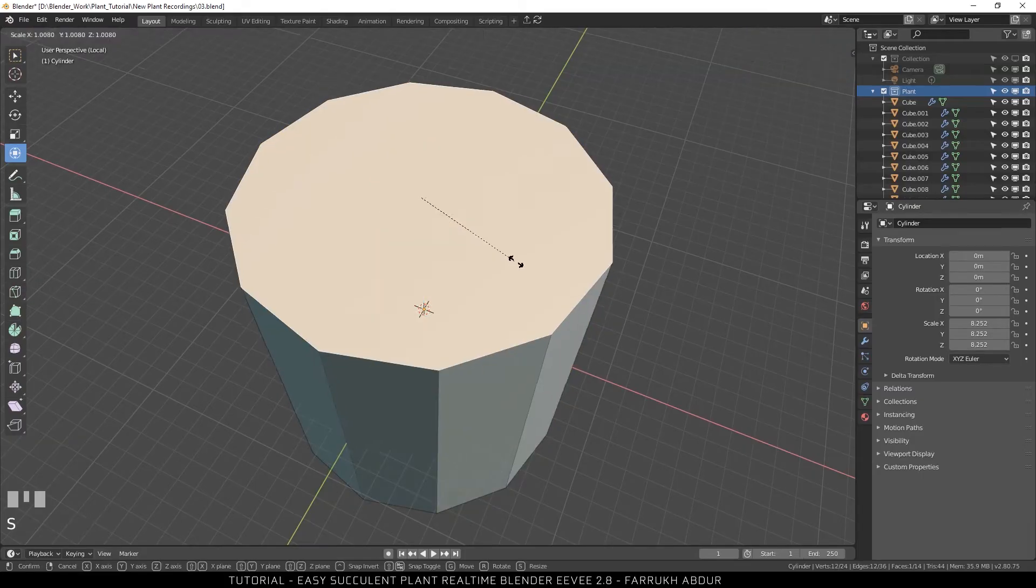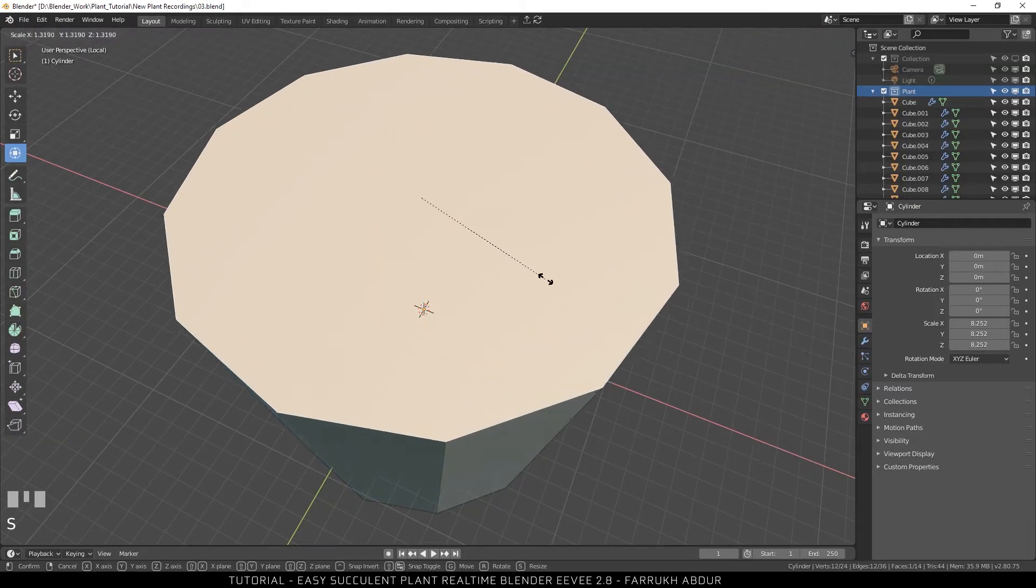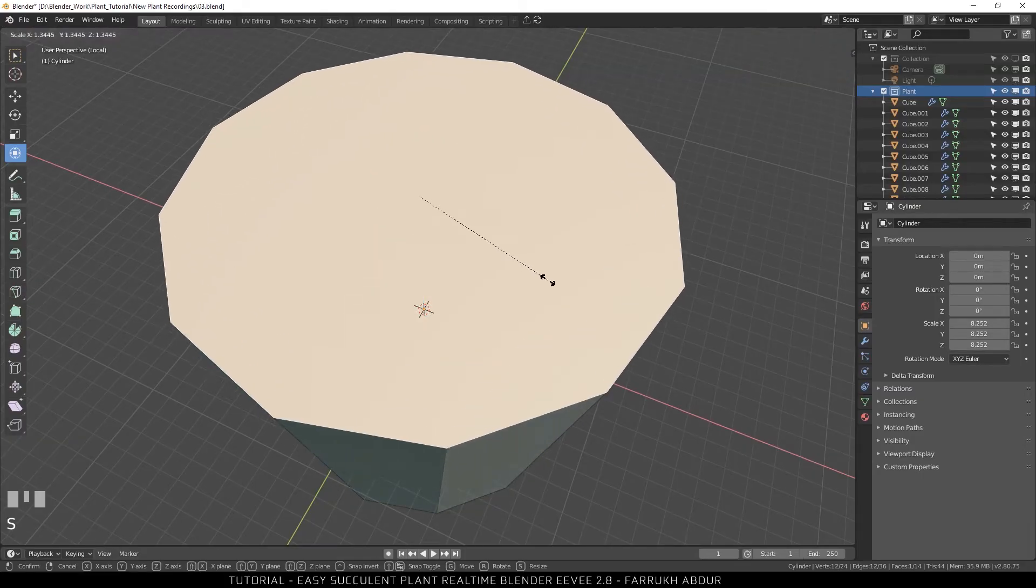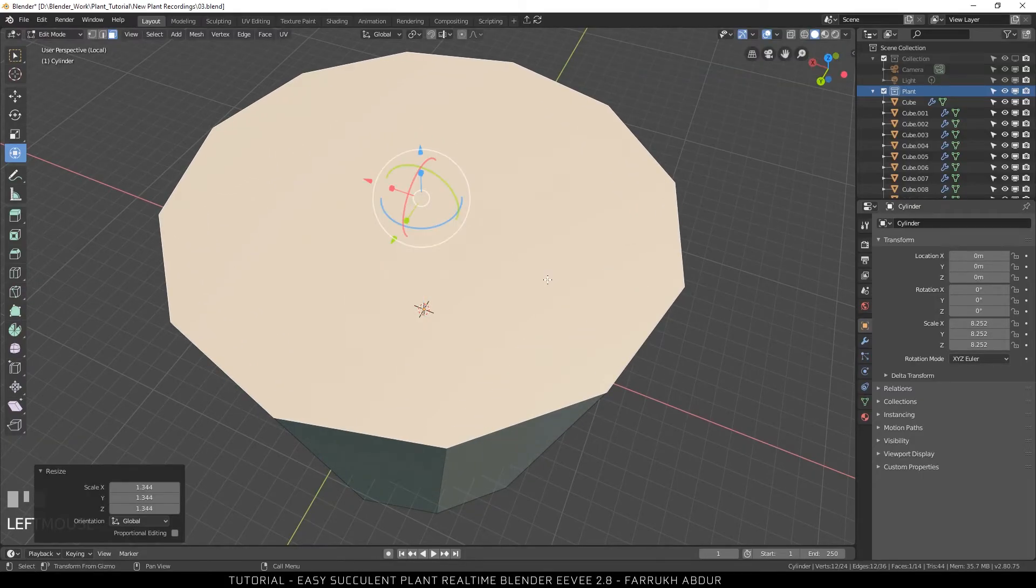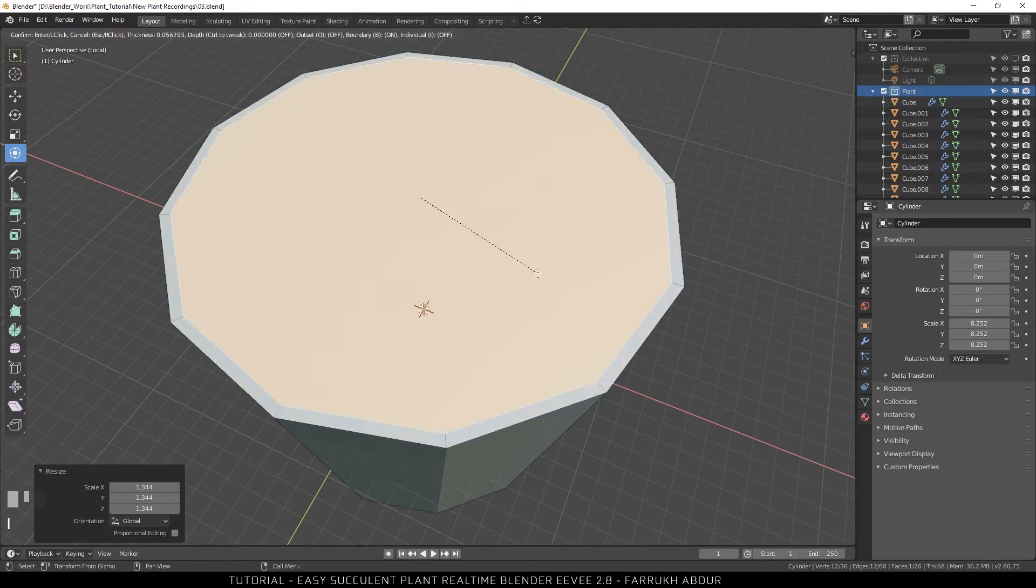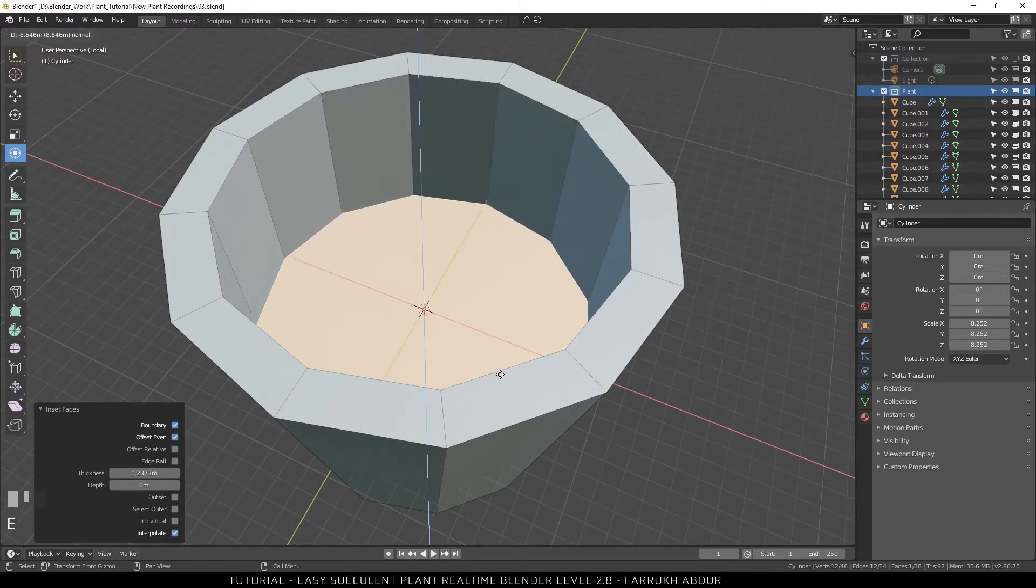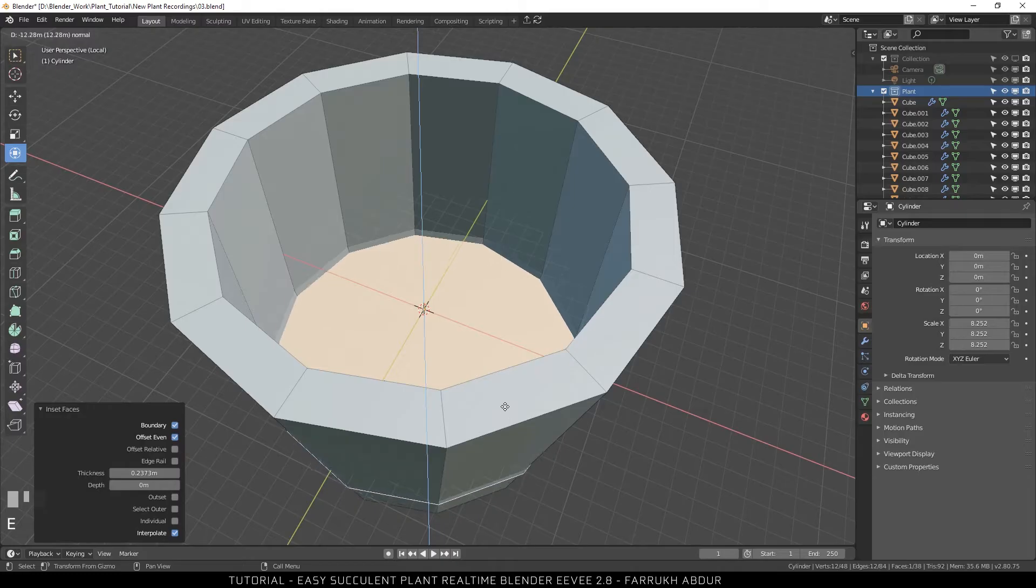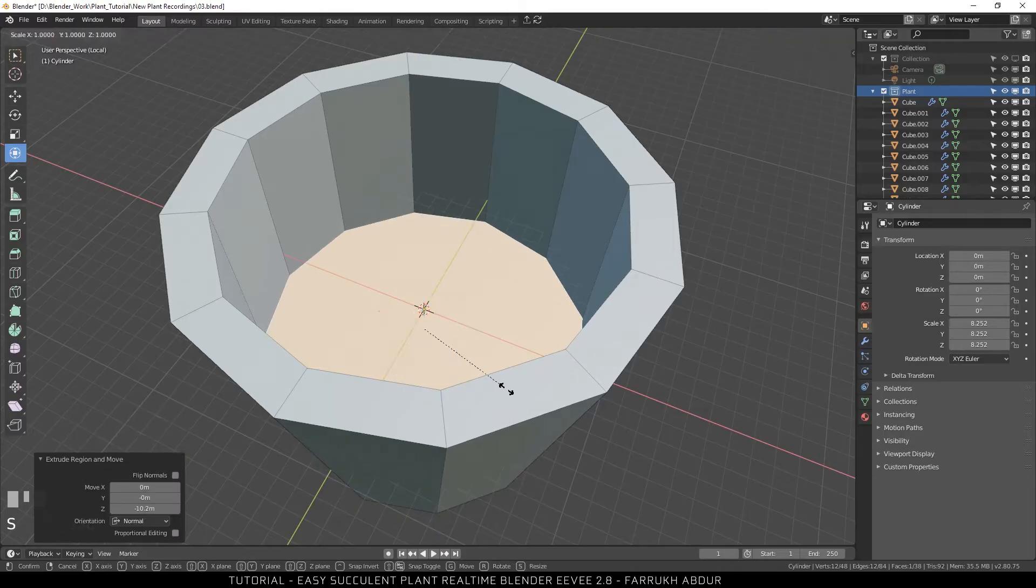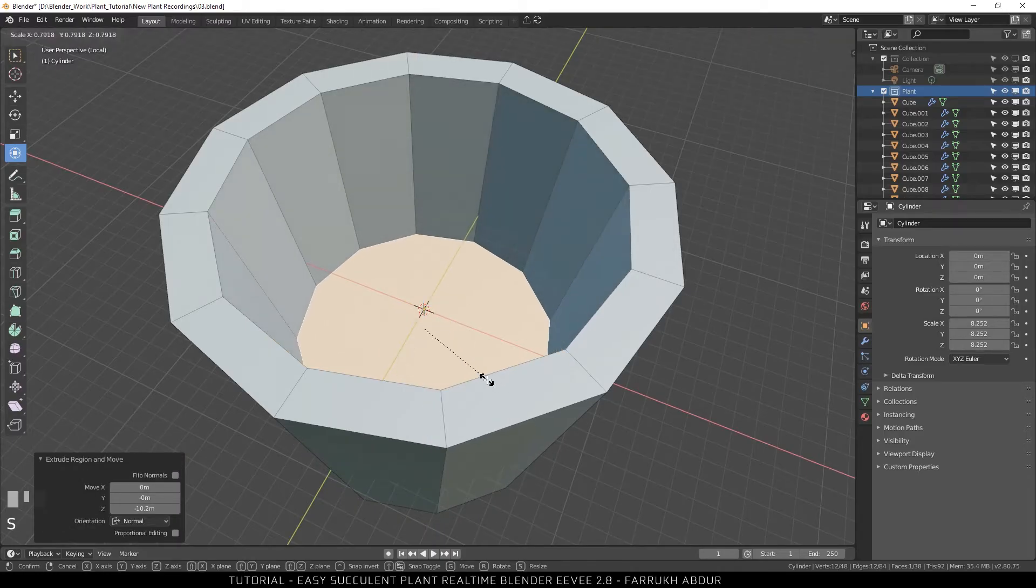Select the top face and make it bigger. Press I to create an inset and then extrude the face downwards. Scale it inside to define the shape more.